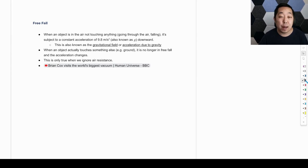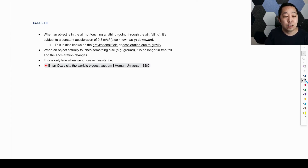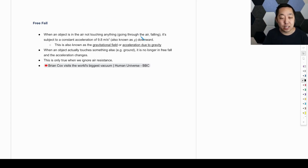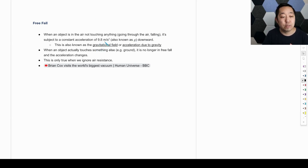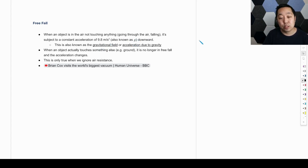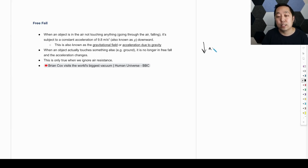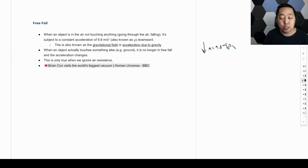Now we're going to look at a specific application of kinematic equations: free fall. When an object is in the air, not touching anything, it's subject to a constant acceleration of 9.8 meters per second squared, also known as g. That acceleration is pointed downward — this is just due to gravity, and it applies as long as the object is in the air and not touching anything.